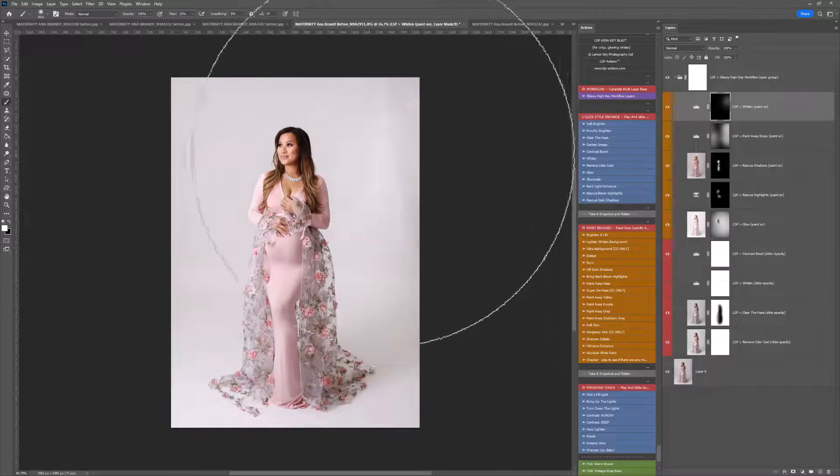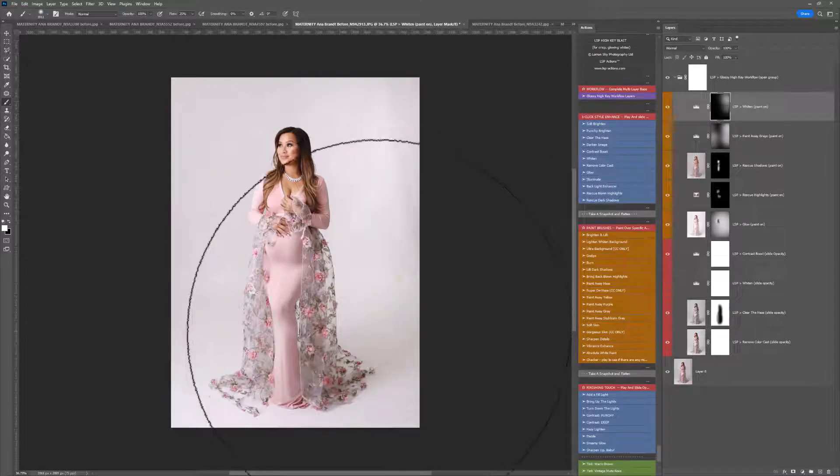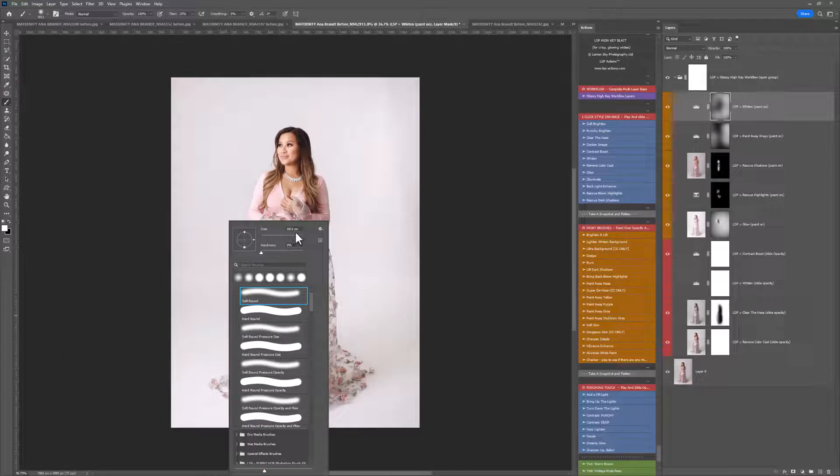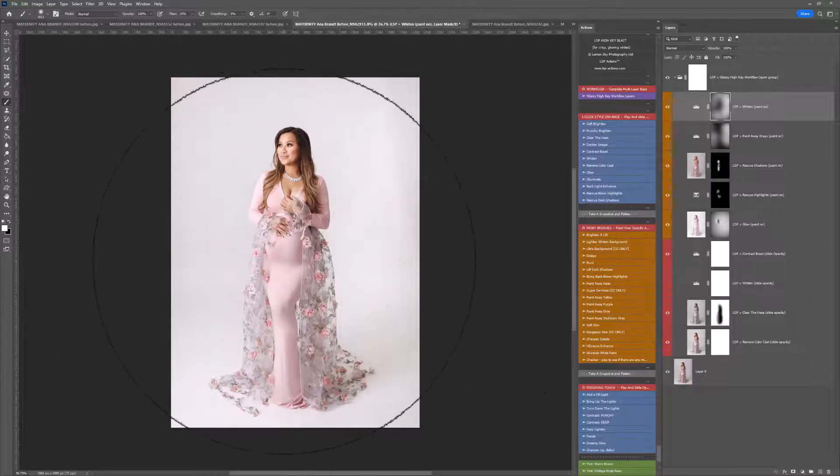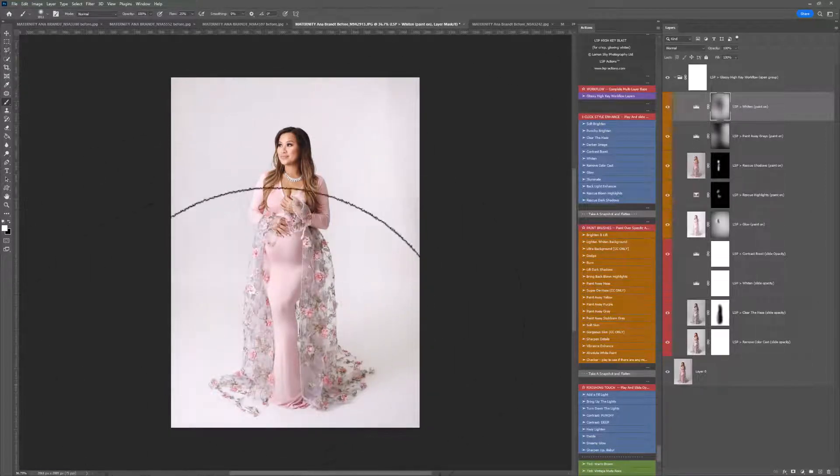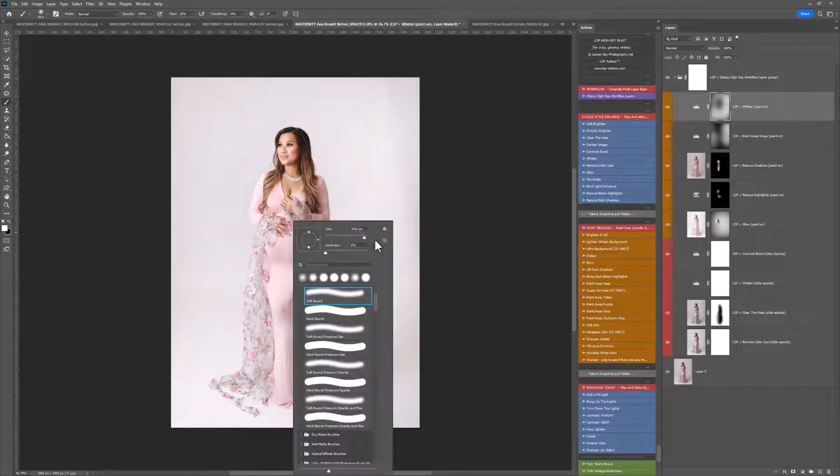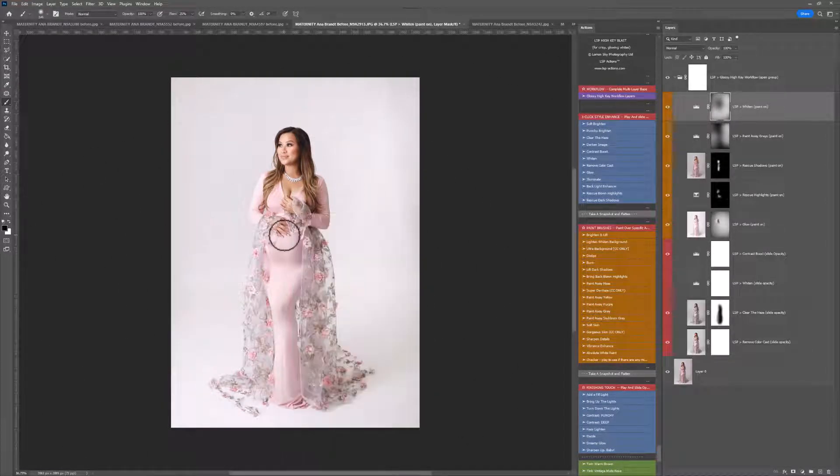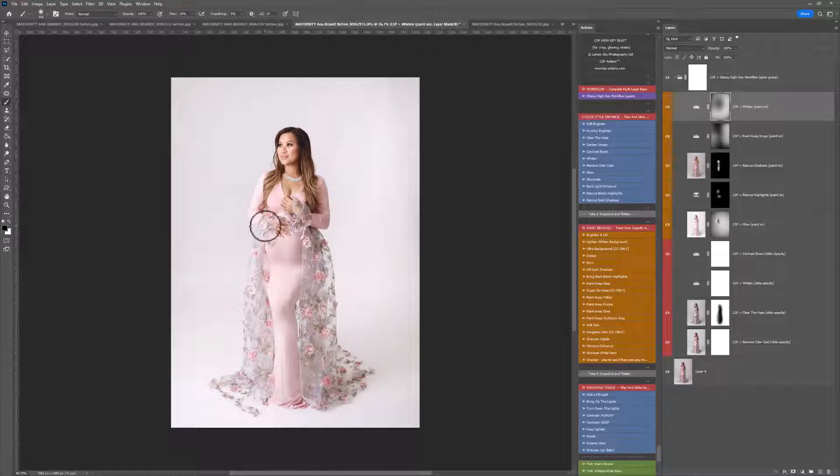And then we have a whitened paint here. I'm just dabbing that around. Now, you'll notice I'm using a very large soft brush here, and a little bit of that is going over onto the subject, which we don't want. So I'm going to minimize the brush down, and use a black brush just to take this off the subject here.